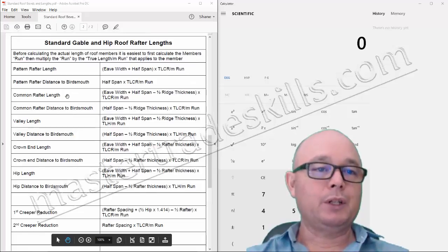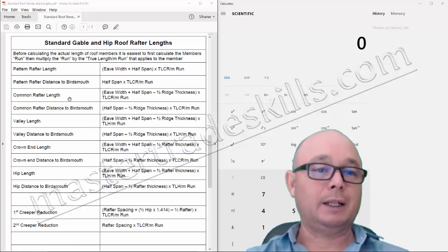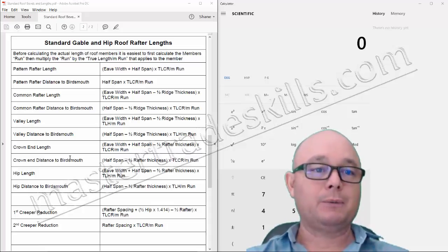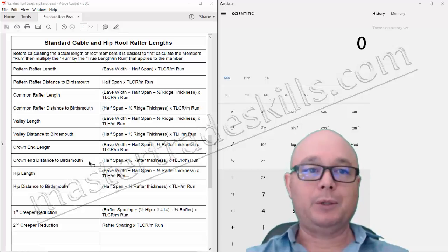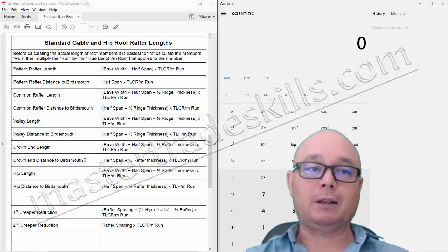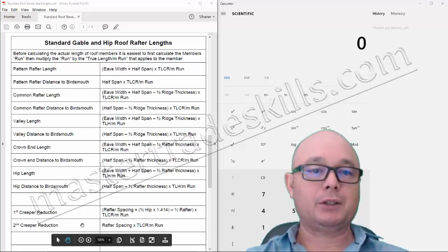It's important to note that if you're using a pattern rafter, you probably won't need to calculate your common rafter length and distance to bird's mouth, or your crowned end rafter length and distance to bird's mouth, because those will be marked on your pattern rafter. That will be shown in another video when we go through setting out of pattern rafters, but we'll be working through these calculations today.